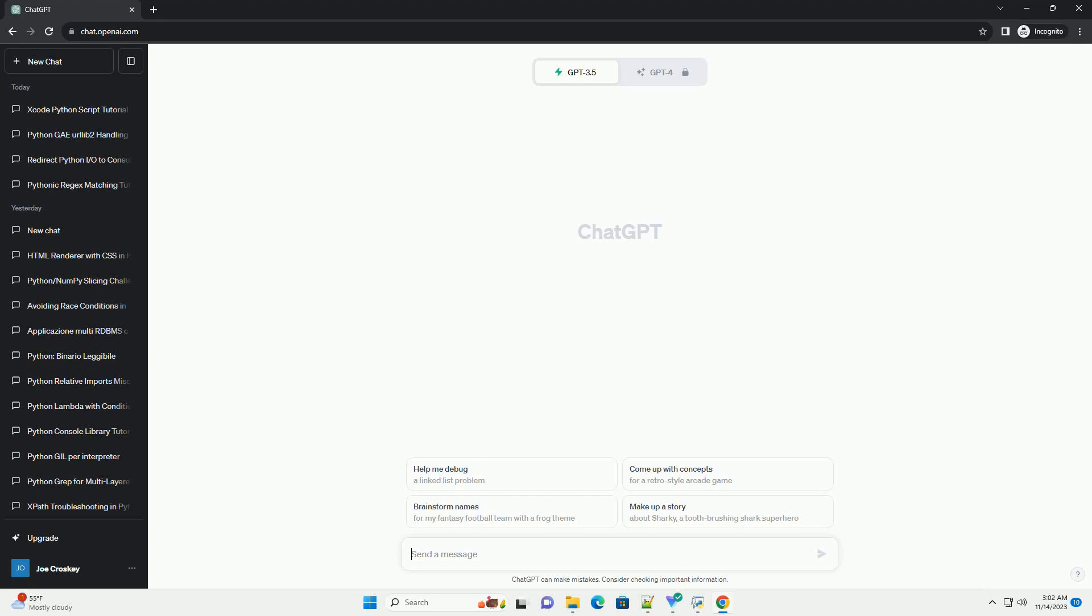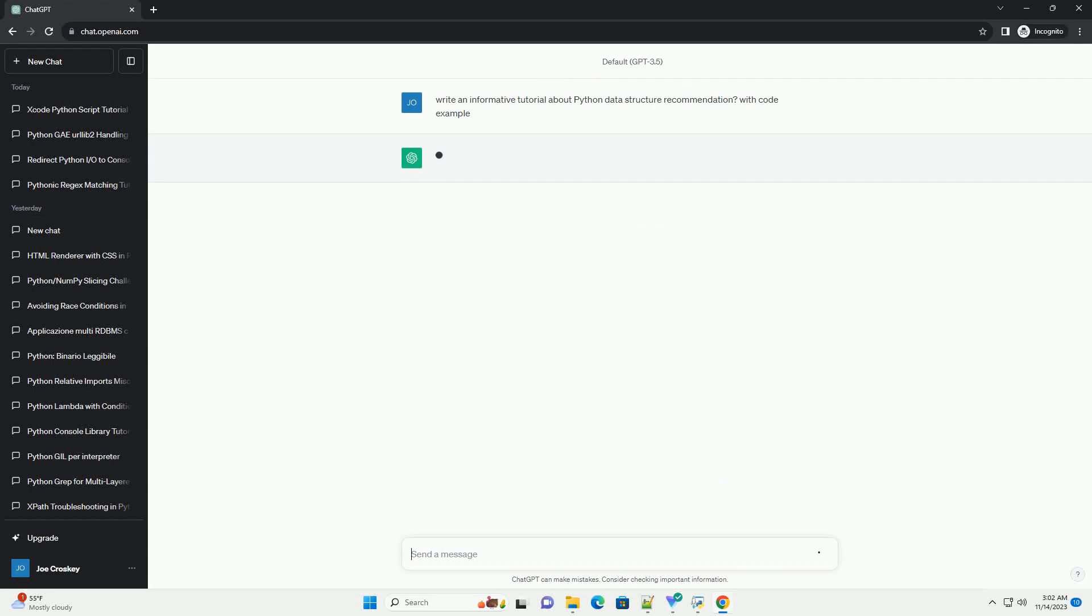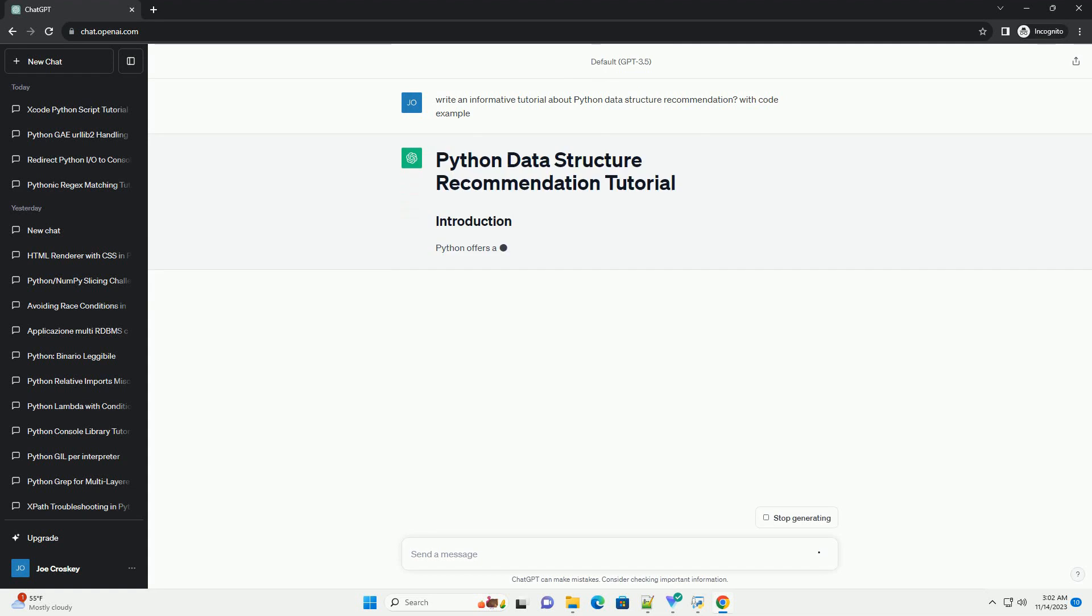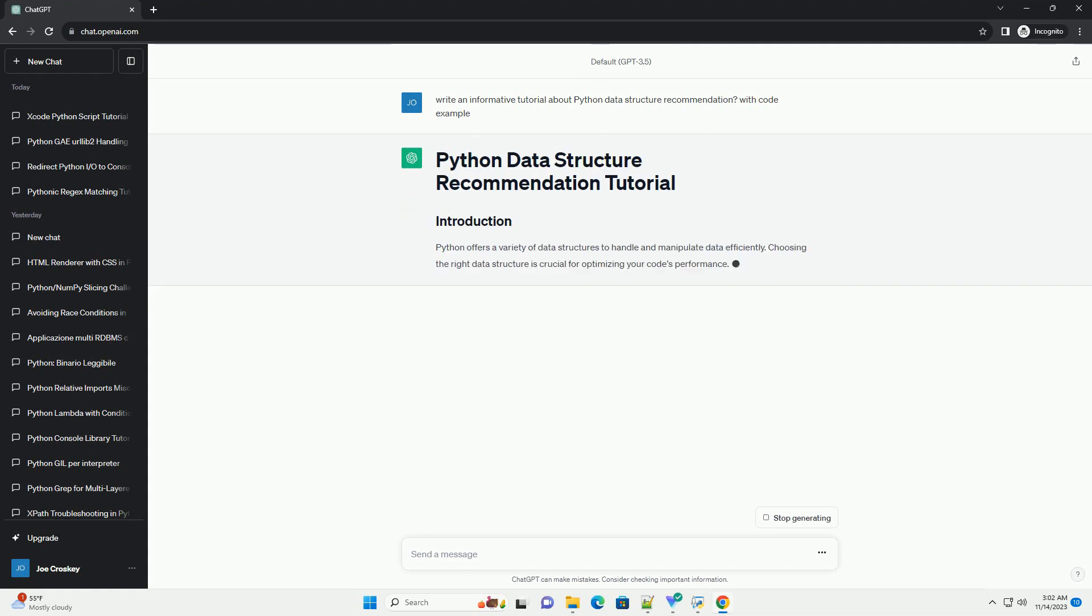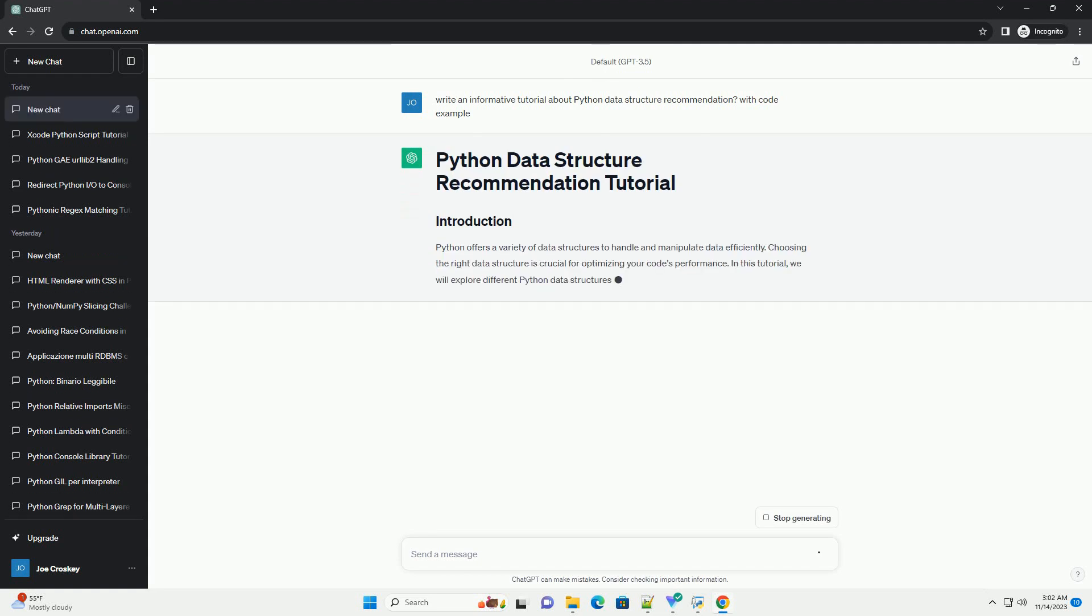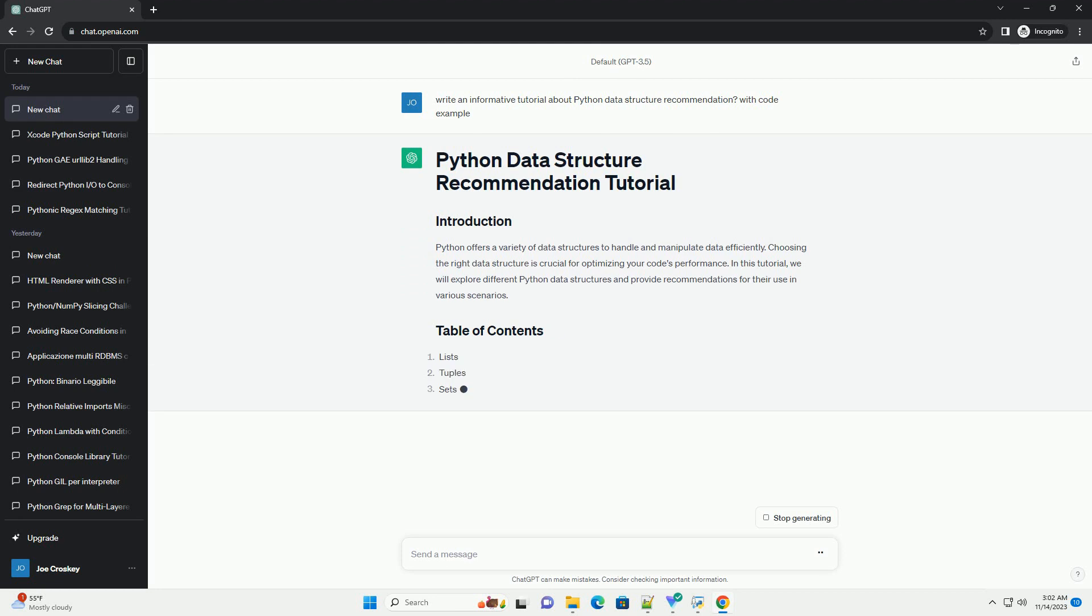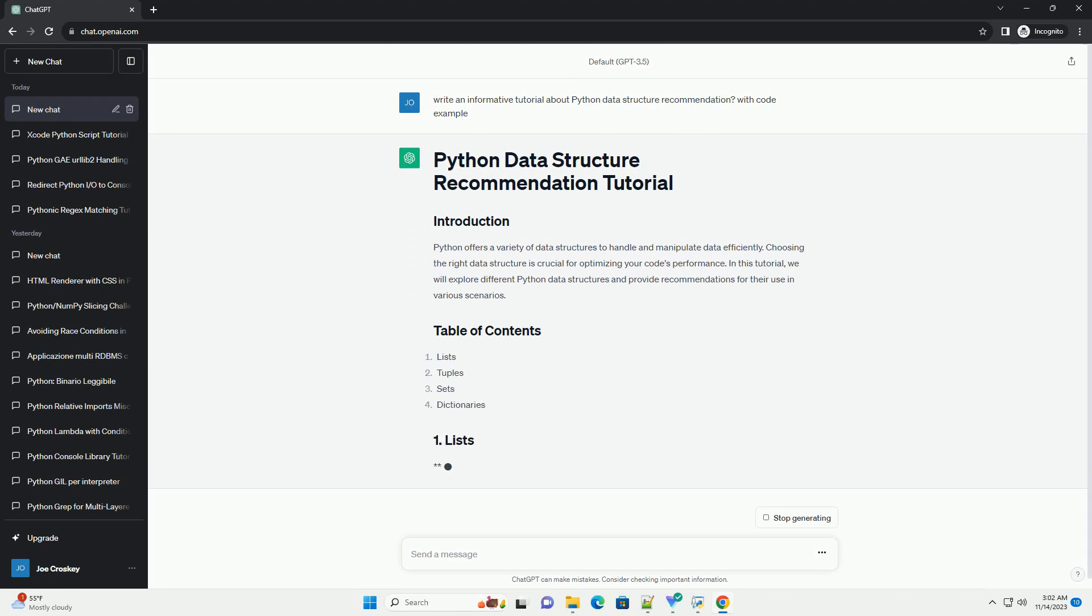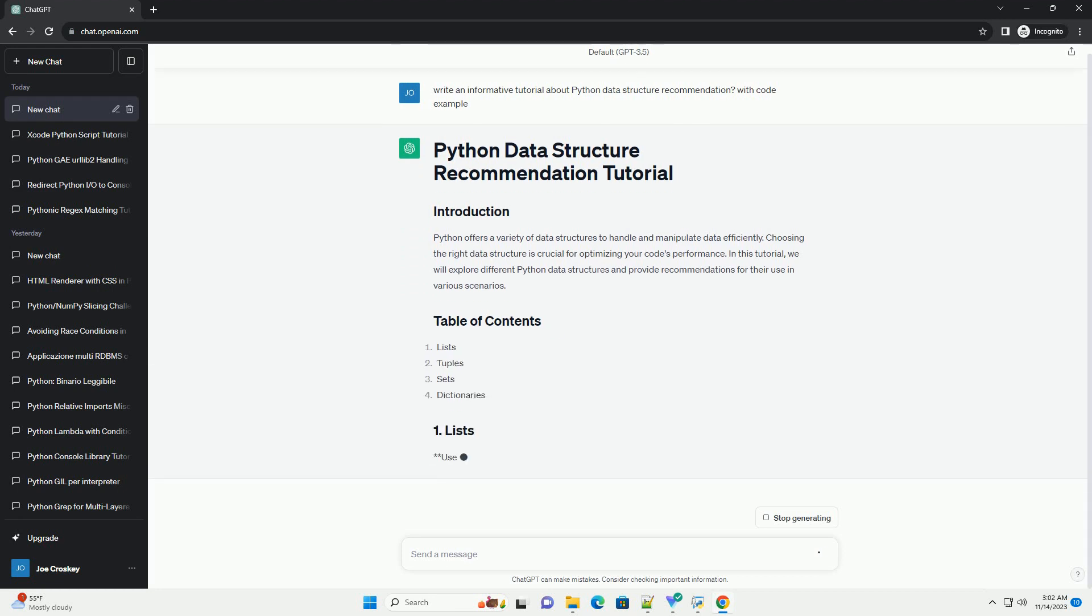Please subscribe and you can download this code from description below. Python offers a variety of data structures to handle and manipulate data efficiently. Choosing the right data structure is crucial for optimizing your code's performance.